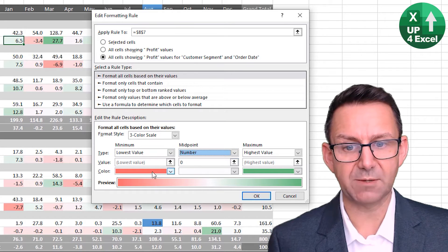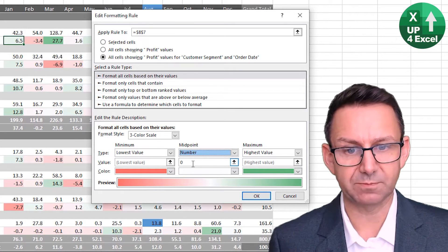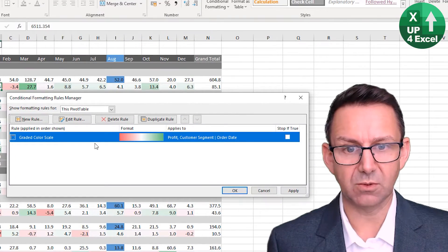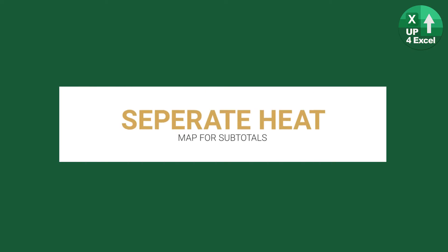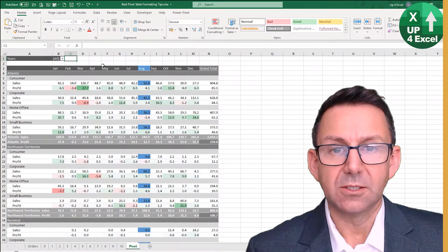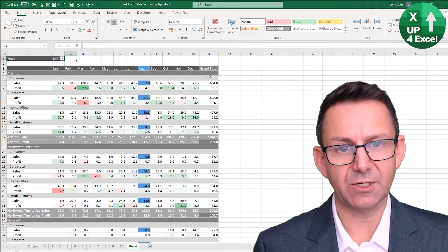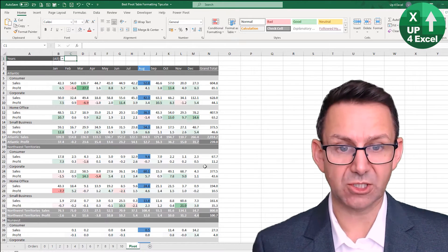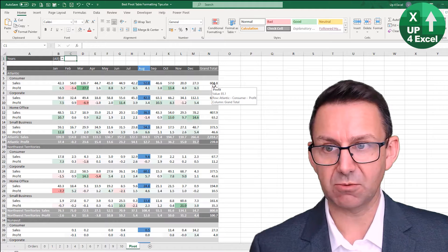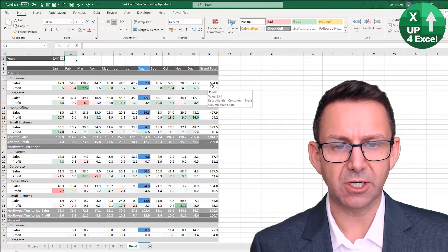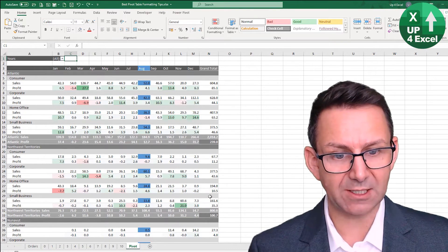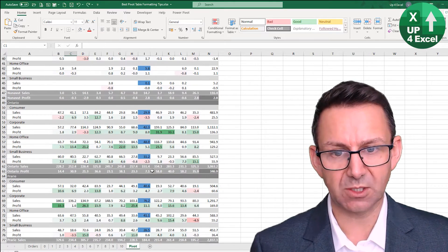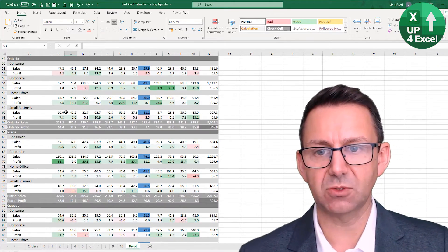So say we want to have another heat map now across the column of the grand total. So we want to be able to see which is the most profitable grand total within the column. So this current heat map is showing us sort of within the months, isn't it?